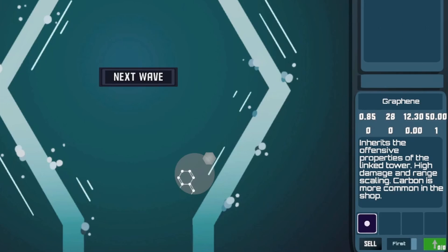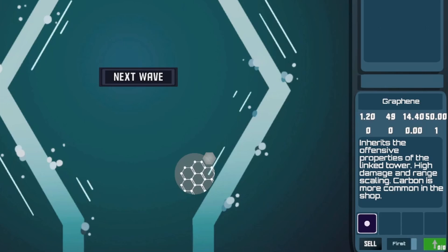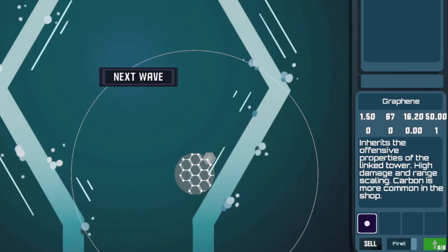Each upgrade provides a permanent damage, range, and slight fire rate boost. Different organic compounds will have different upgrade priorities.